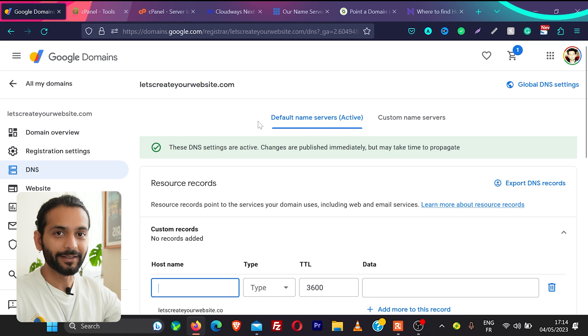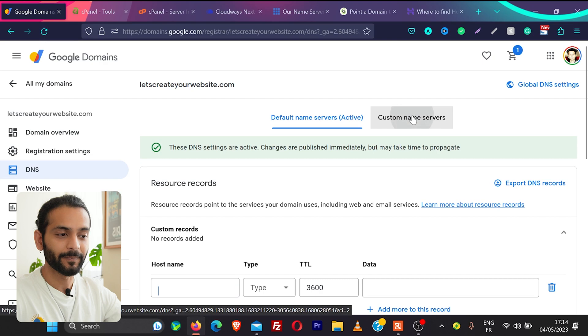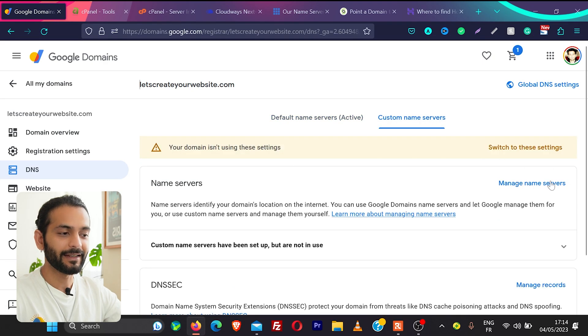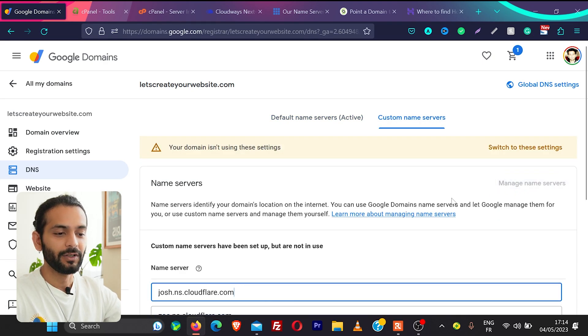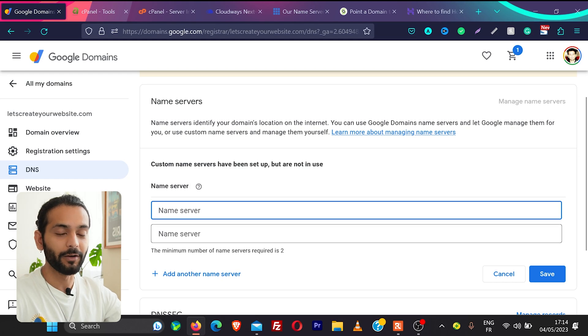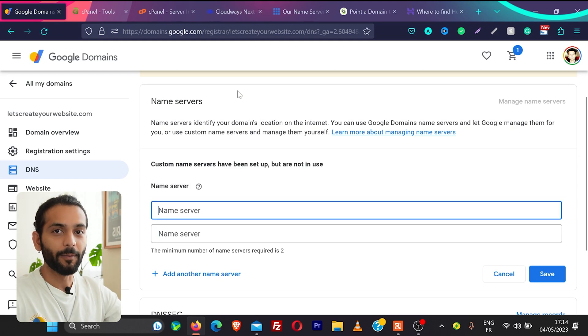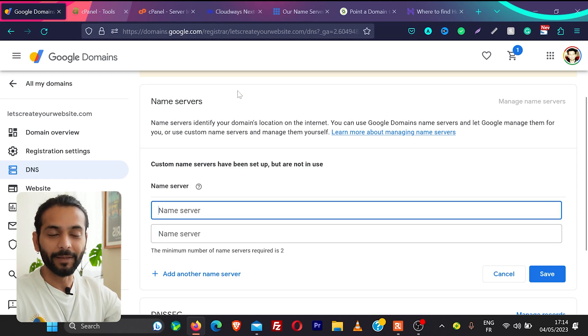I'm going to teach you two methods how you can do this. So first method will be really easy. What we'll do is go to custom name servers and then click here manage name servers. And now here we need to add the two name servers provided by your web hosting. So every web hosting provides their own name servers.